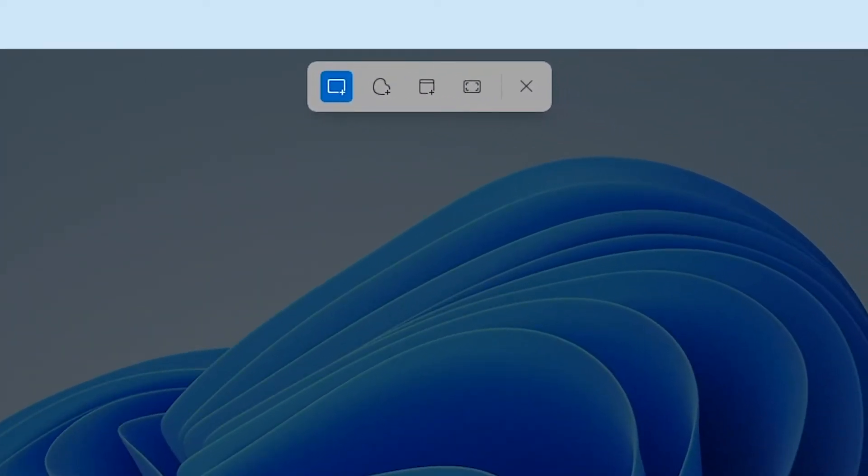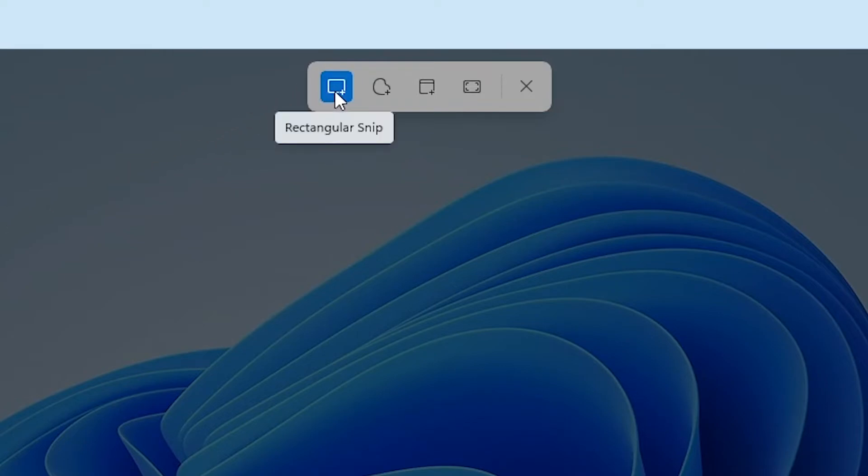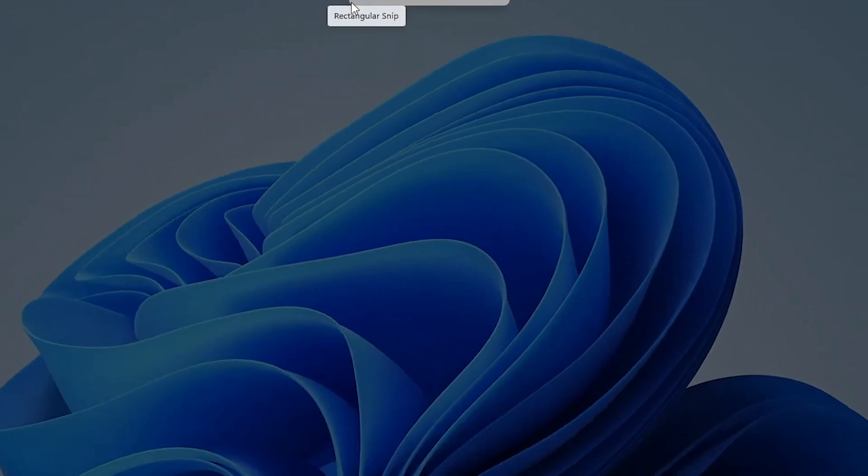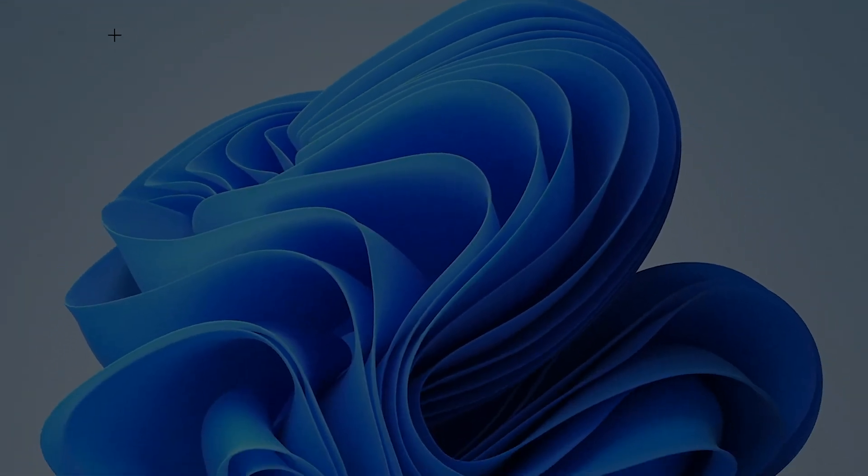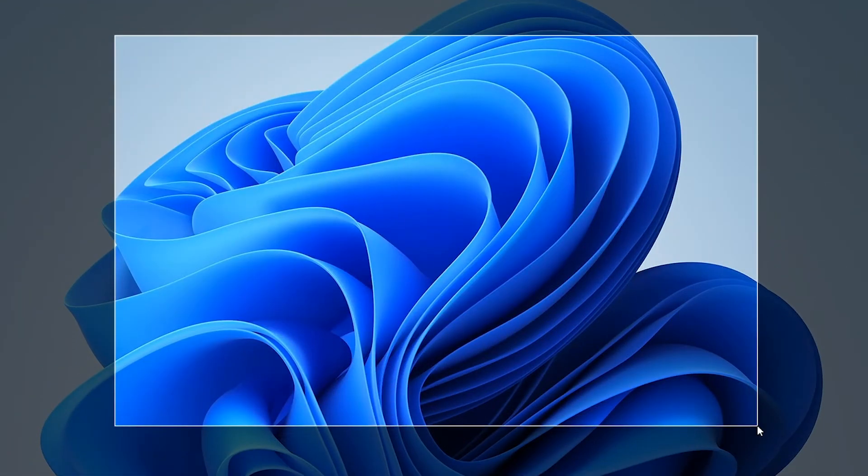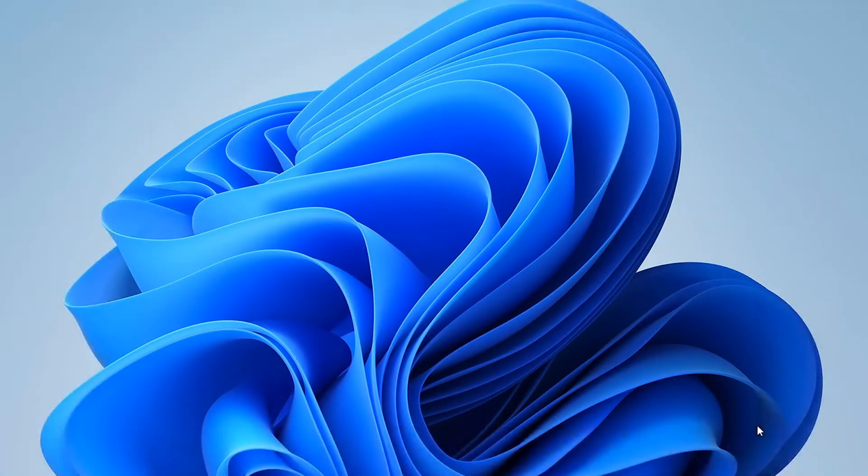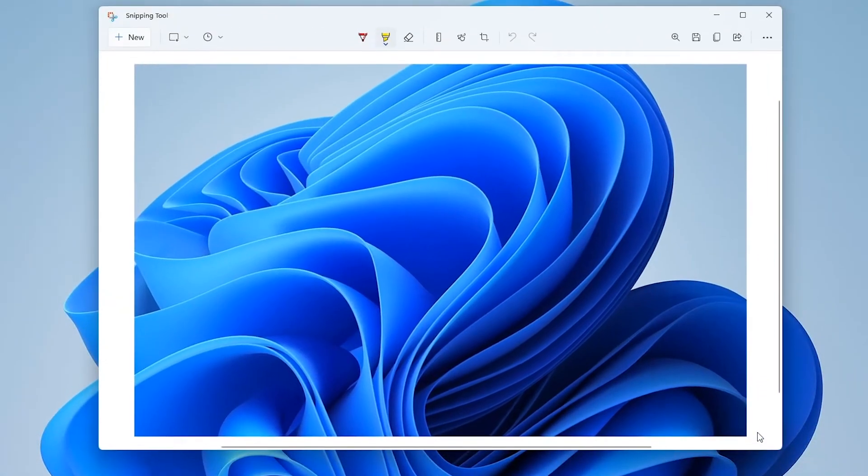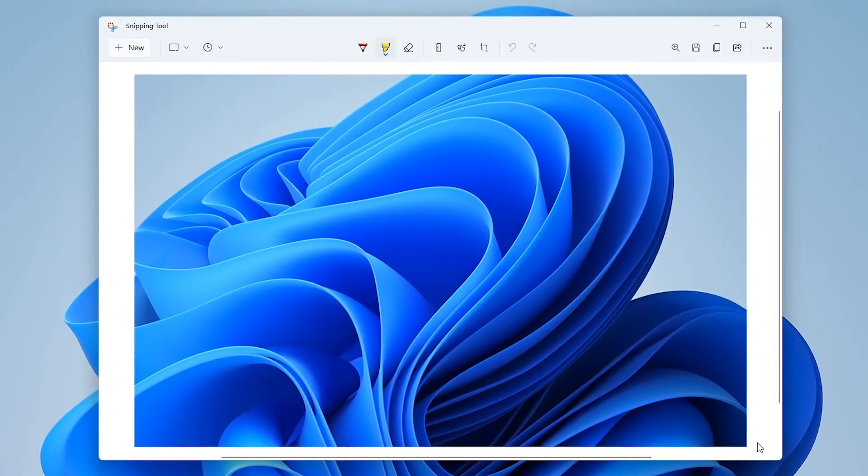You'll now notice that the screen turns a bit darker and a bar appears at the top of the screen. This bar contains several options for creating a screenshot. The first option in this bar is the rectangular snip. With this option you can drag a region across the screen to take a screenshot within that specified region. Once you let go of the mouse button, the snipping tool will make a screenshot.